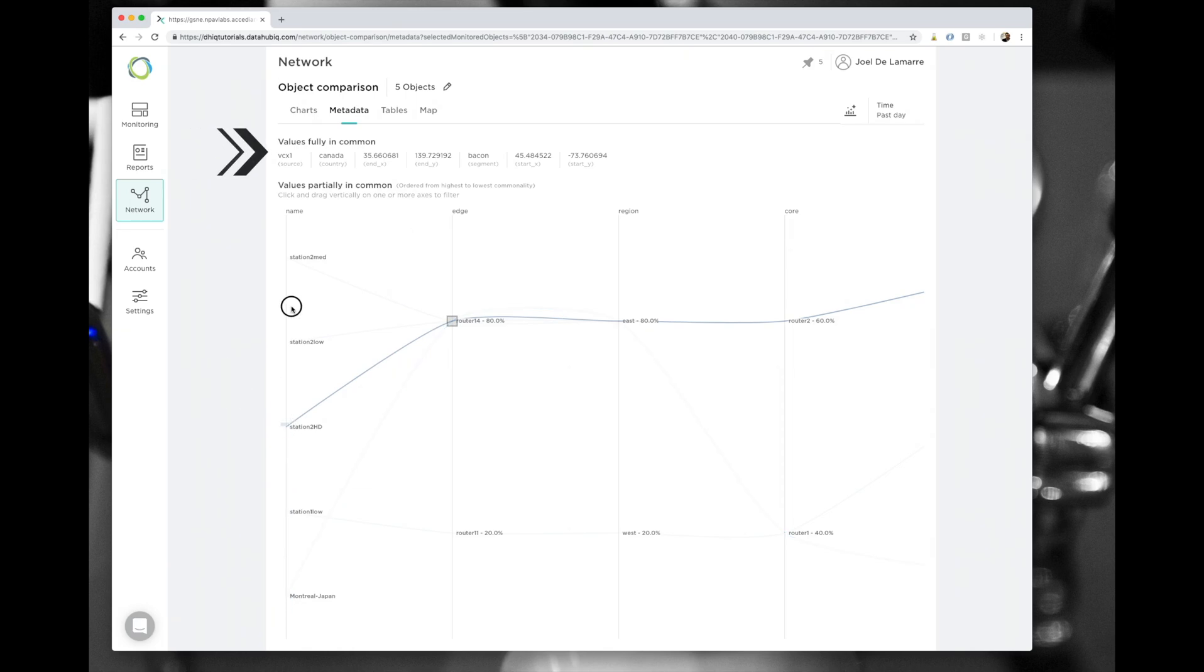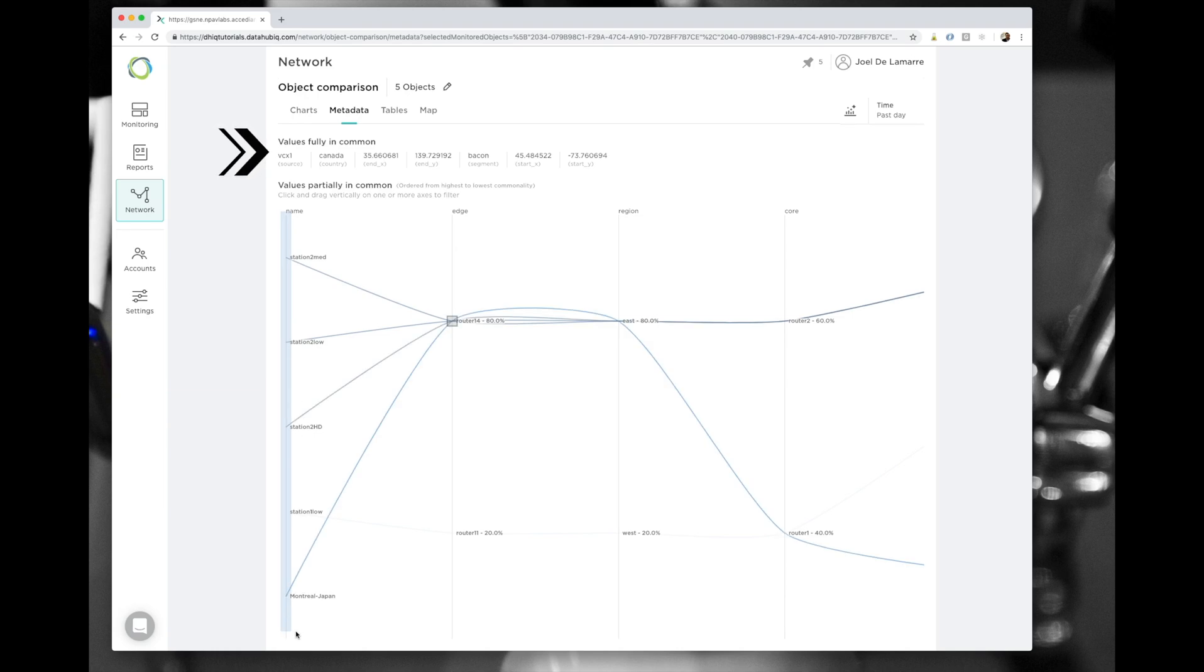You can also see the list of values that are fully in common at the top, which means all of the metadata values that are the same for all of the objects selected. These won't show into the graph to reduce the noise.